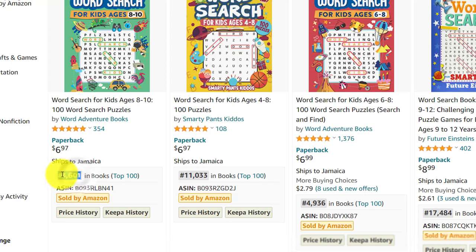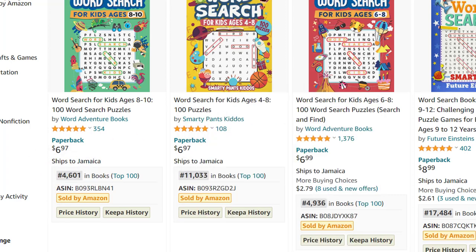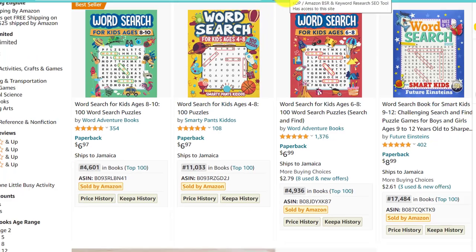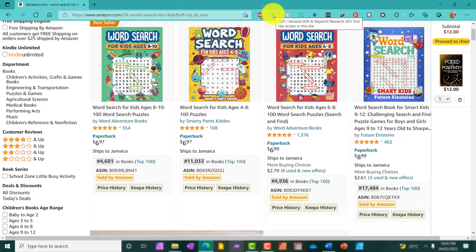Now, I'm able to see these details because I'm using a plugin. It's called KDP Amazon BSR and Keyword Research SEO Tool.